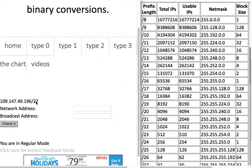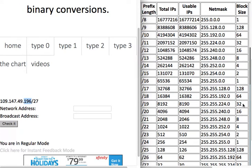In this case we have a /27. The first octet is 8 bits, the second is 8 bits, so that's 8, 16, 24 — that tells me my interesting byte, the byte we're going to be working with, is 196. Once we determine it's 196, we get the block size. The block size for /27 is 32.